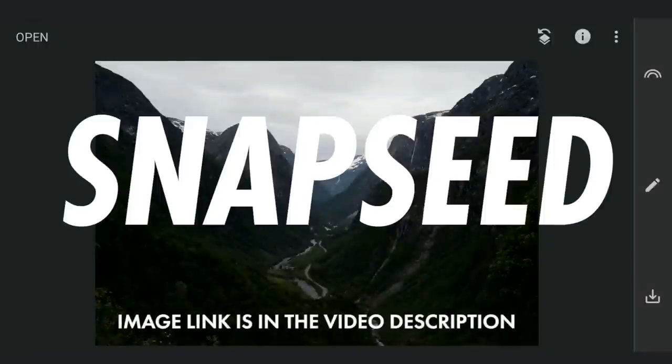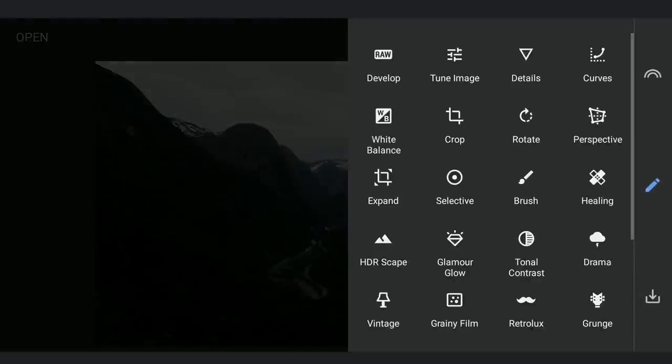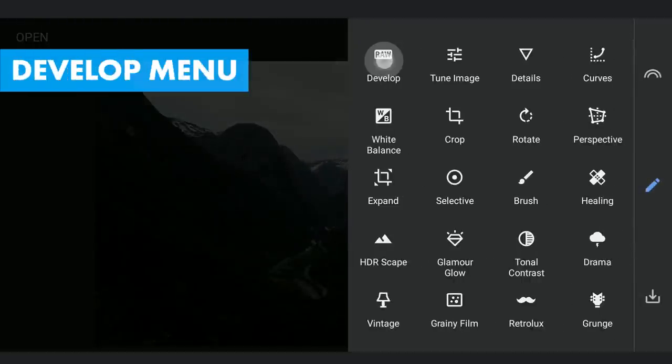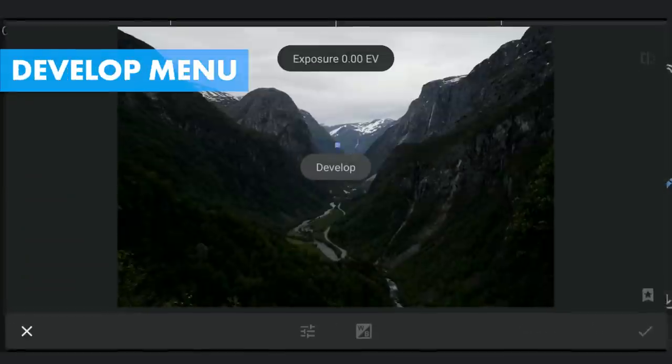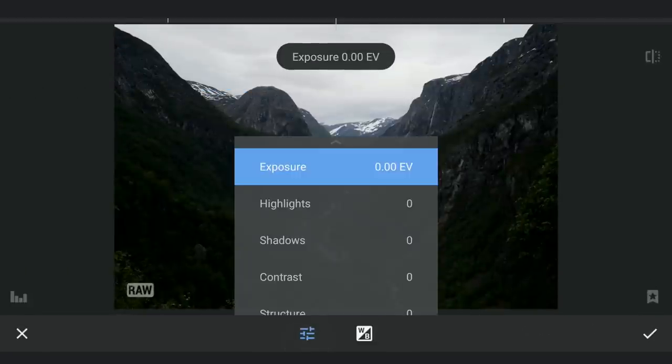This is a RAW DNG file which I am going to edit. For the DNG files, you will get a dedicated develop menu from where we are going to try extracting basic details from the image.